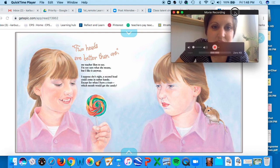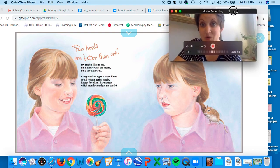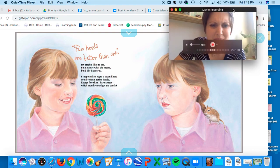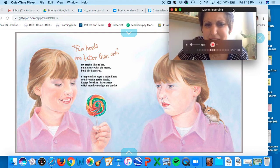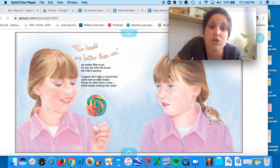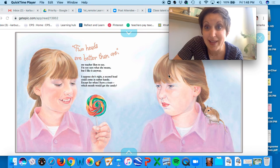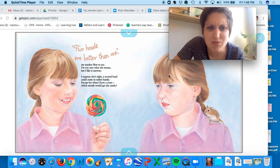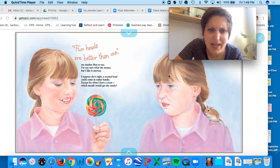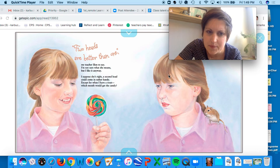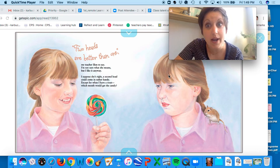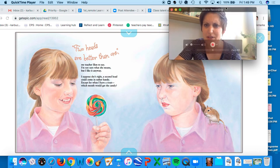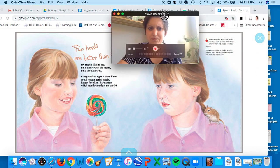Two heads are better than one, my teacher likes to say. I'm not sure what she means, but I like it anyway. I suppose she's right. A second head could come in rather handy, except for when I have a treat. Which mouth would get the candy?